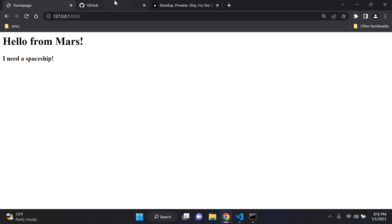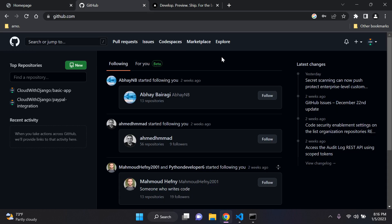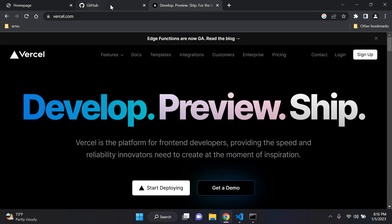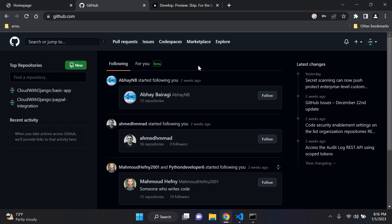Before we can deploy, if you don't have a GitHub account I would suggest going ahead and creating one. You can head over to github.com and create your GitHub account. I will attach the GitHub link and the Vercel link in the description below. Once you're in GitHub and you've logged in, you can go ahead and click 'New' because we need to create a new repository.